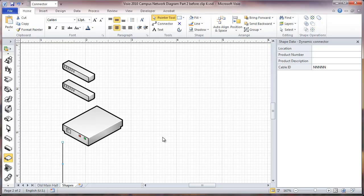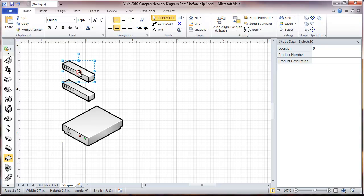Now we're going to label these, and we have a particular way of doing that. What I want to do in terms of labeling, just so we can see what the label looks like, I'm going to give these some product numbers. This item right here is going to be a patch panel, and I'm going to call that an RDP353.